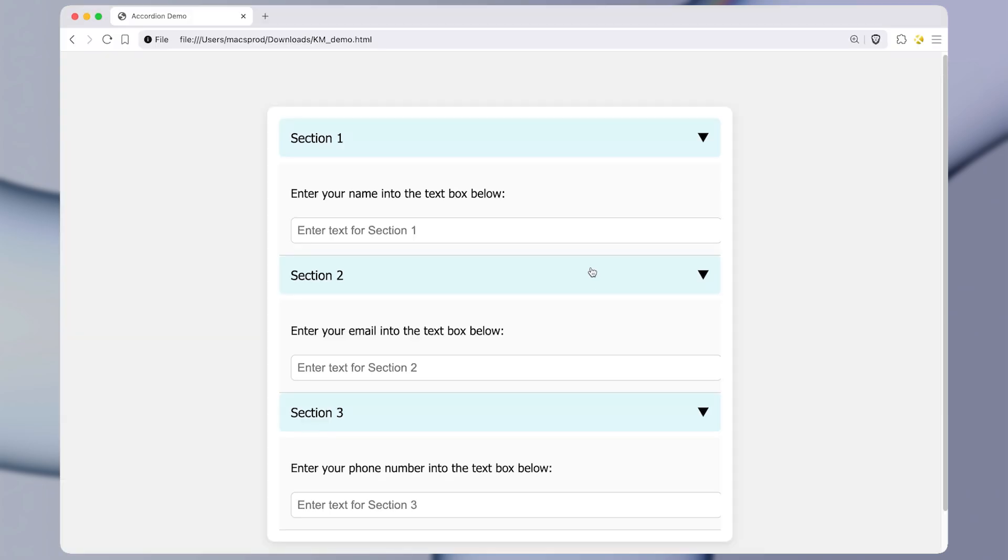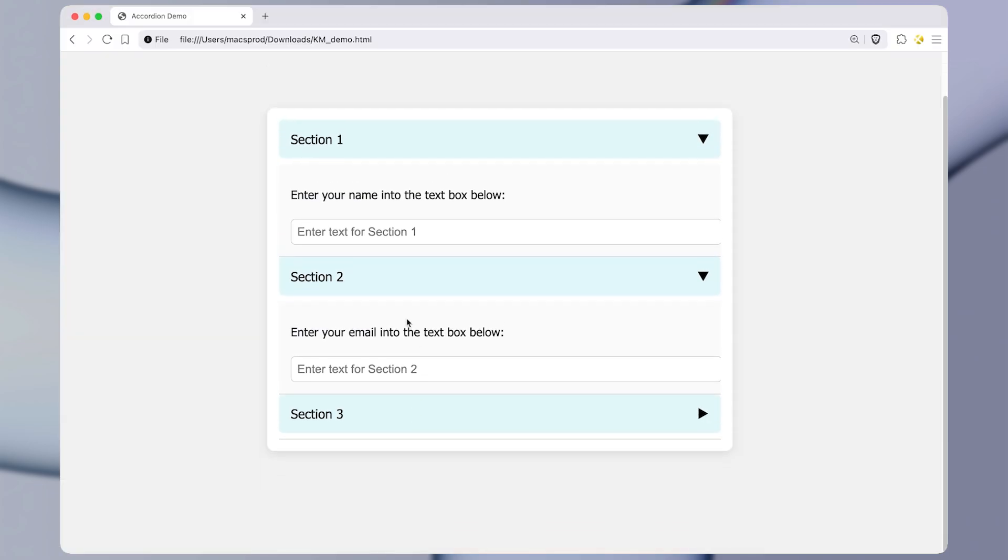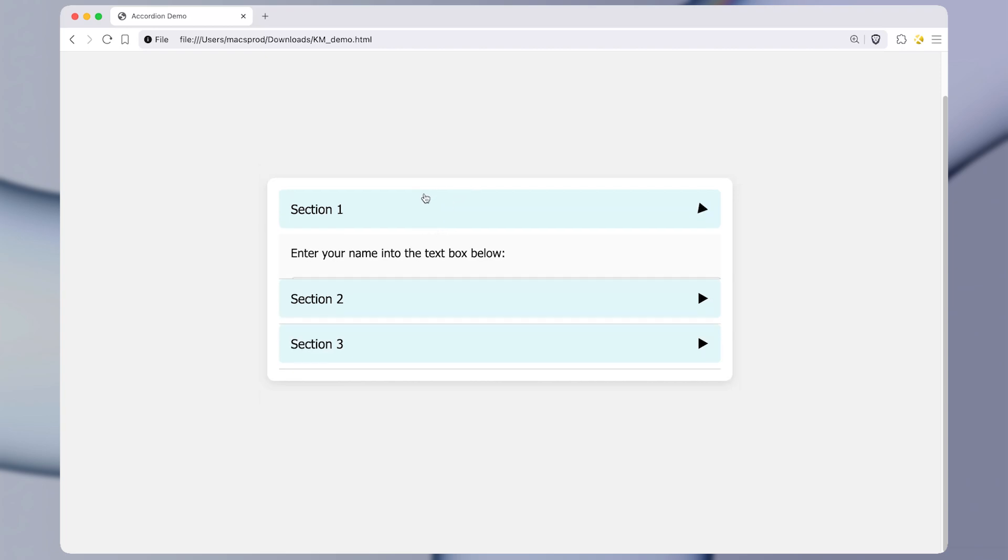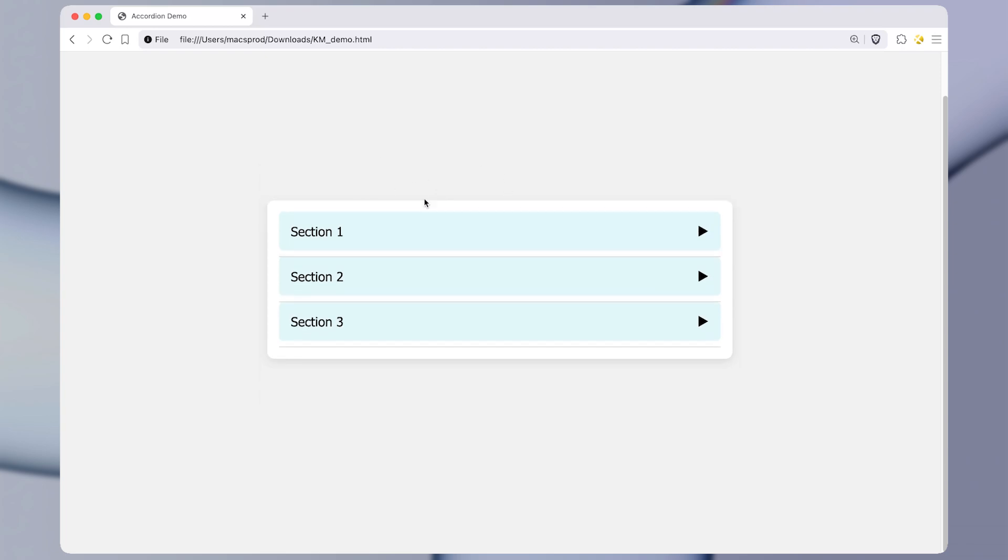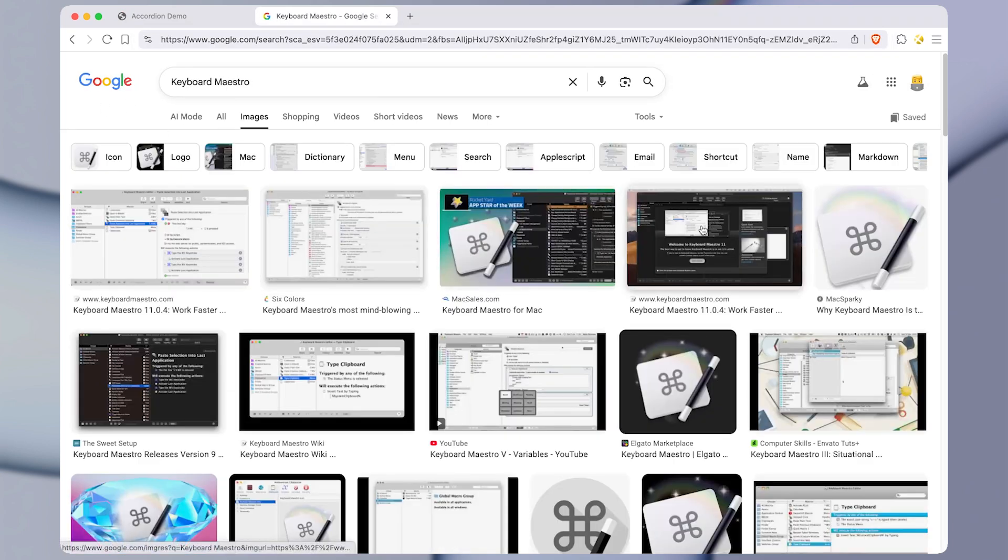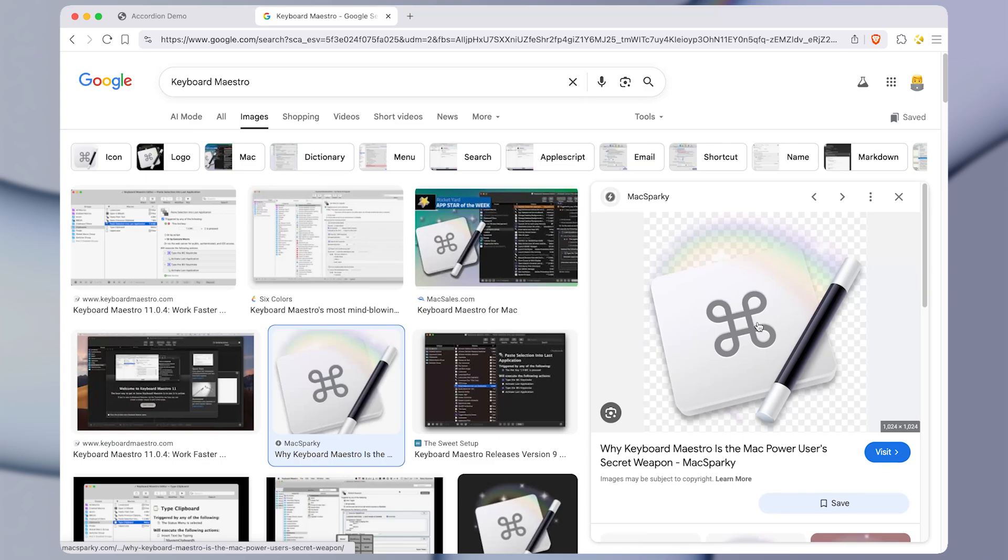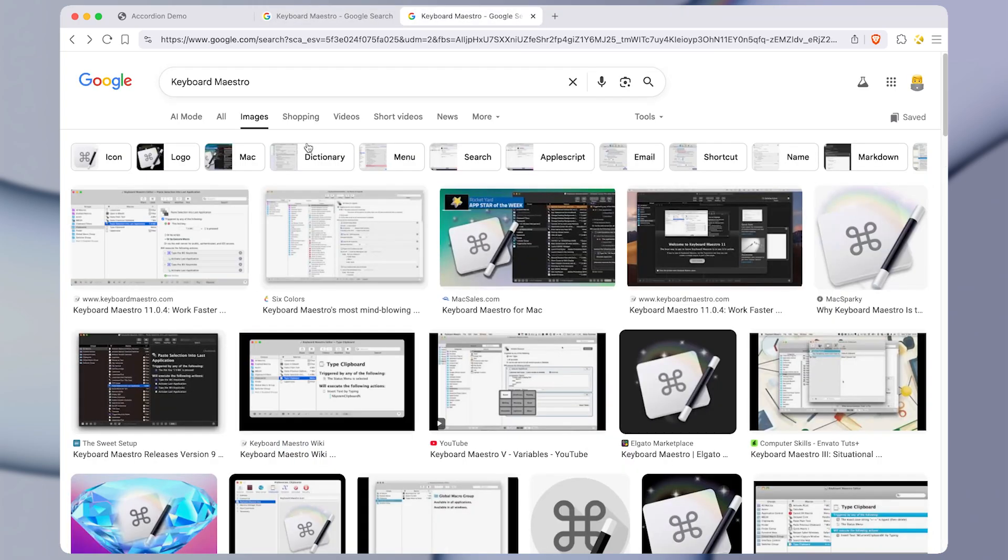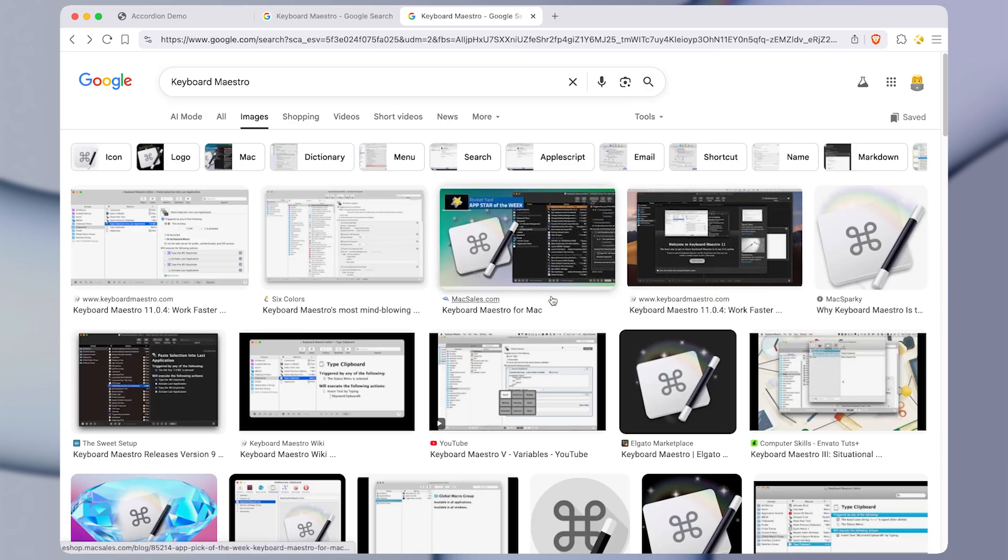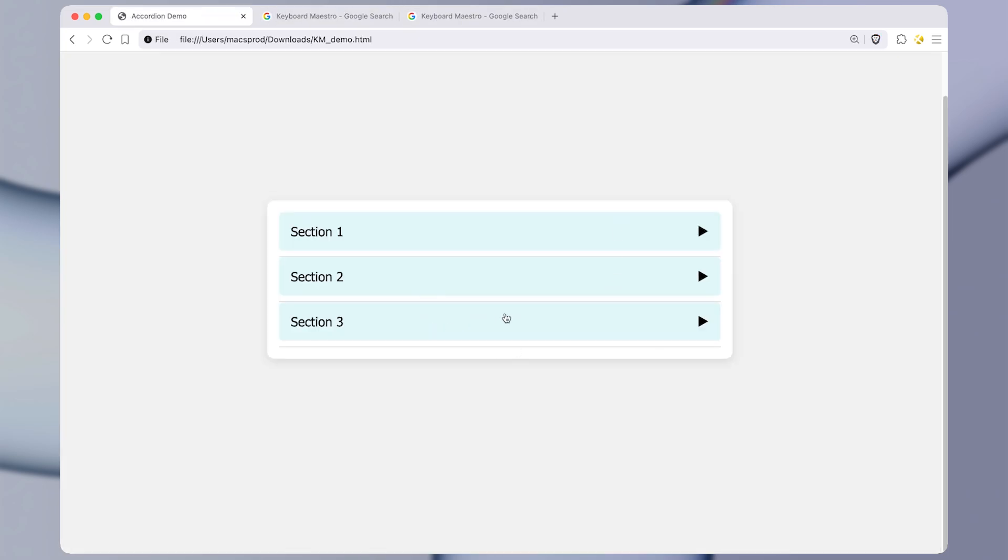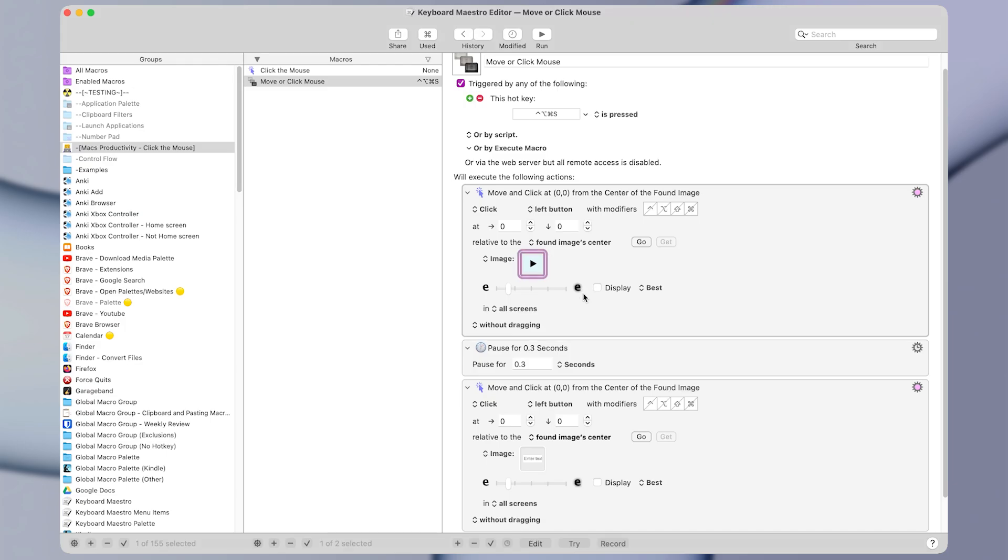But now in terms of thinking of new macro ideas, maybe you would want to make a macro to copy whatever image is under the cursor. So if there was, let's say, let's search for Keyboard Maestro, and we wanted to copy one of these images from under the cursor, we could make a macro to do that. Or maybe we wanted to copy the text on the cursor, or use it to open different tabs or windows. Or maybe there are apps that we need to click multiple times through to export something. Or maybe we need to drag and drop files. These are all things that you can do using the click at found image action within Keyboard Maestro.